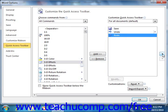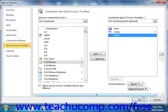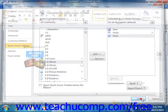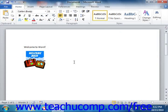Now once you've finished customizing the content of the Quick Access Toolbar, click the OK button in the lower right corner of the Word Options window to save and apply your changes.